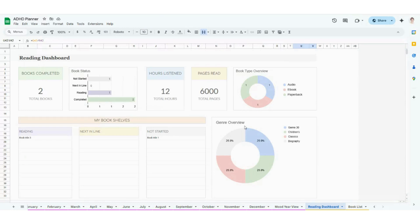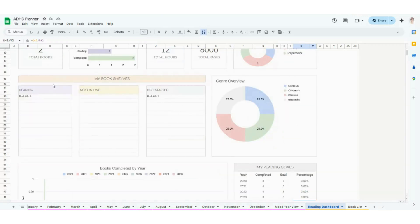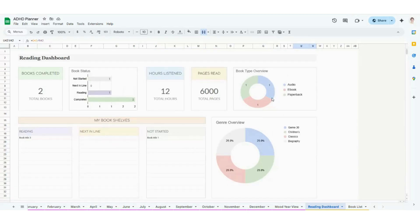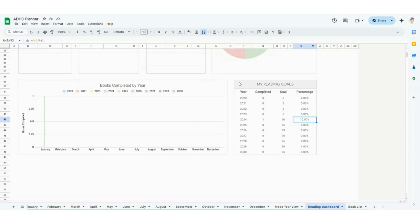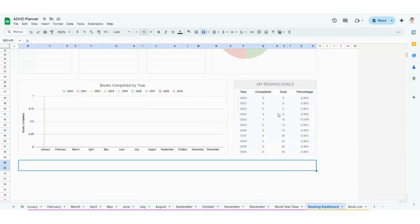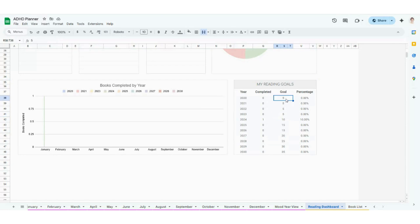Last but certainly not least is going to be your reading dashboard. This is a great way for you to track all of your books — basically your digital library. This dashboard is going to automatically populate for you as we populate the book list. It's your digital bookshelf showing what you're reading right now, what's next in line, and what you haven't started yet. It'll give you a genre overview, a book type overview, and how many pages you've read. Down here I want to point out the goals — I have goals for 2020 through 2030, so go ahead and put in how many books you'd like to read in each of those years. The completed count will automatically calculate, and your percentage will calculate for you too.